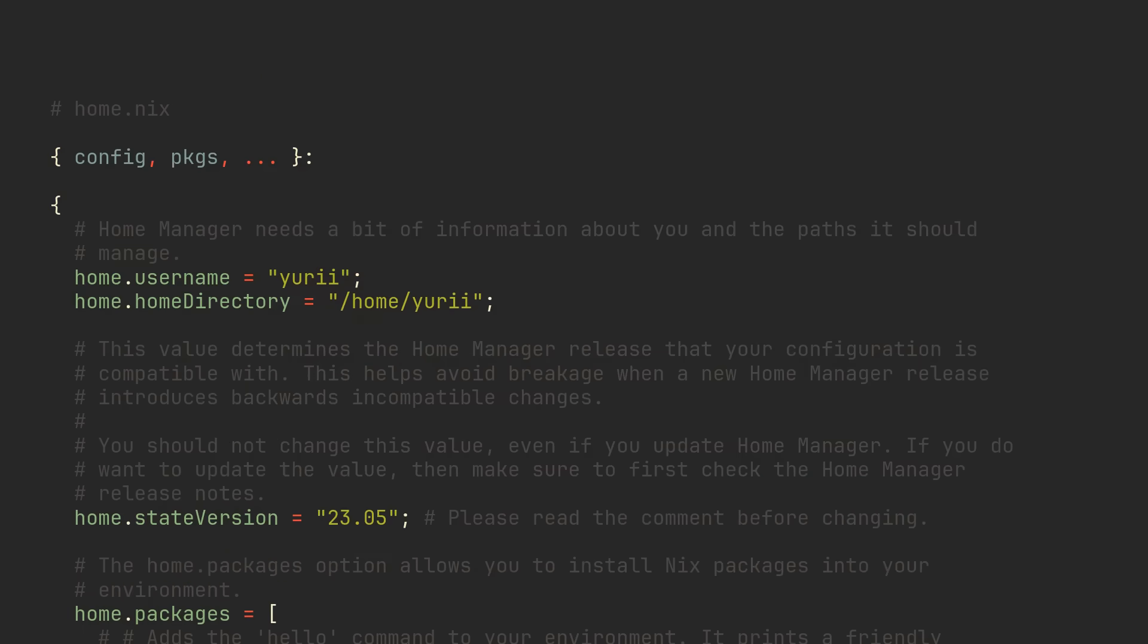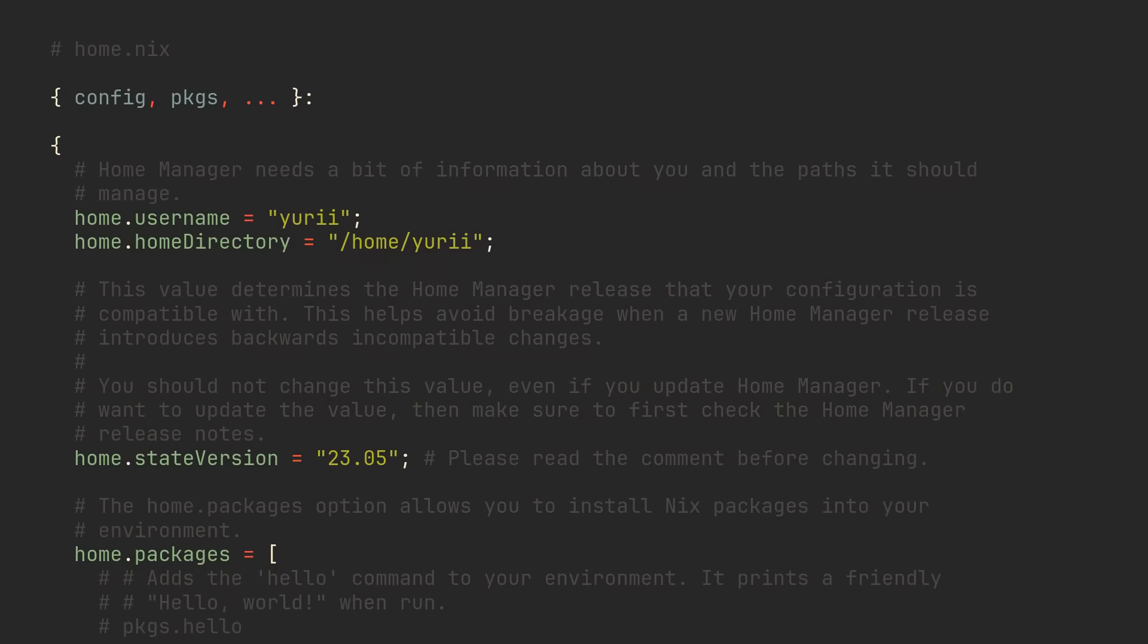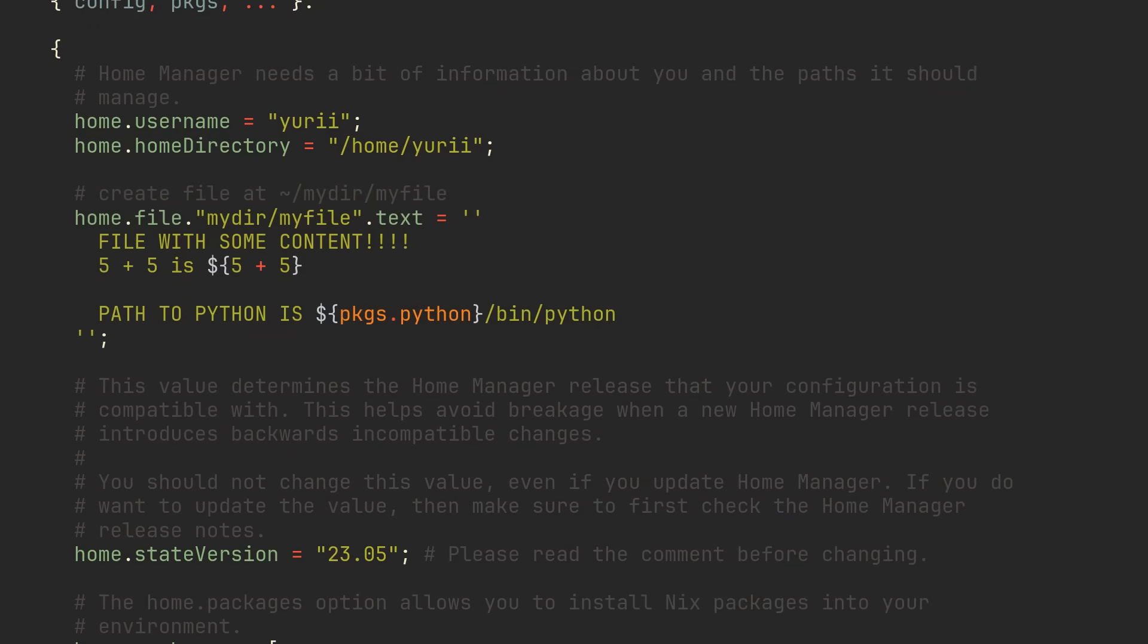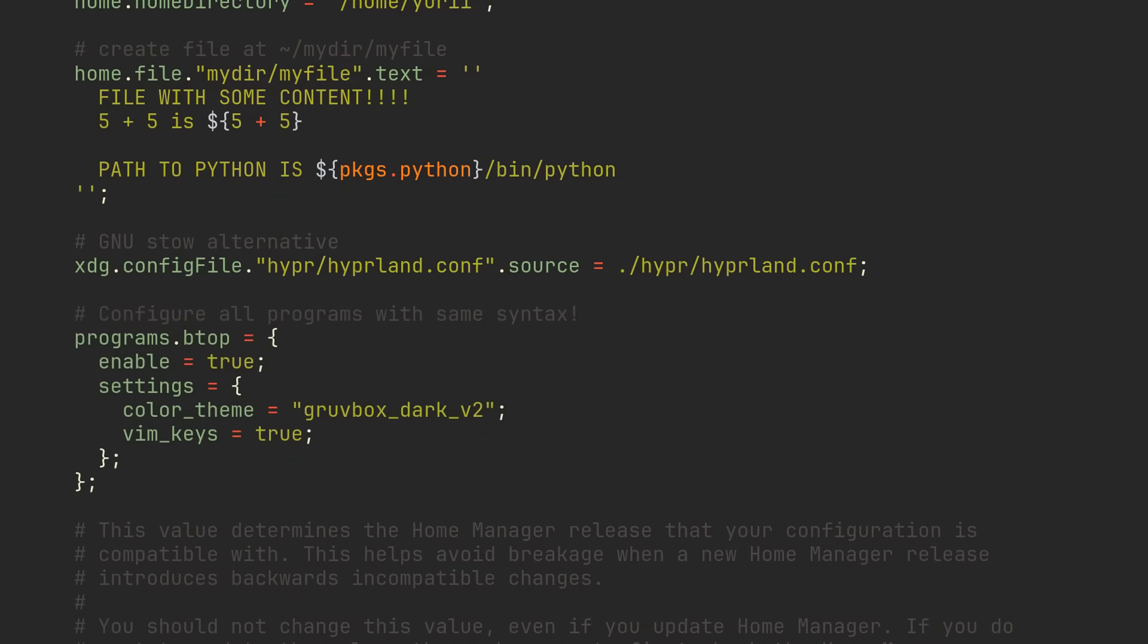HomeManager modules follow the exact same structure as NixOS modules, but have slightly different options. Allowing you to create files with some content, relatively linking files from the config to home directory, and most importantly, configuring your favorite programs with Nix. The coolest part is, HomeManager also works on any other distro or even macOS,